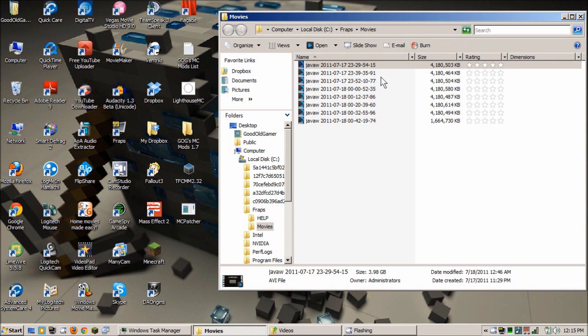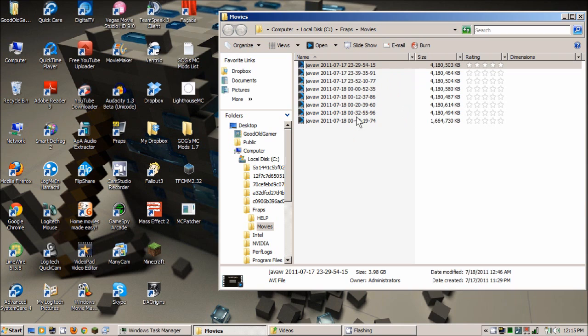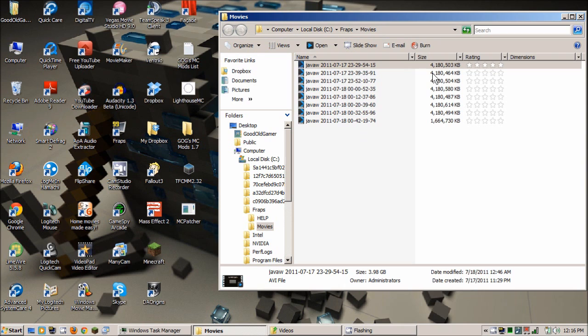So this is the Fraps folder where all of the videos are kept. Now I record my videos in 1280x720 resolution usually, because that's the setting I play the games at, so I record like an hour, hour and a half long sessions at a time, and most of these videos are right under 10 minutes.